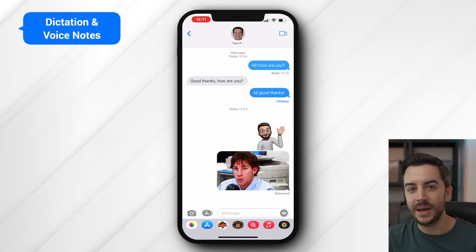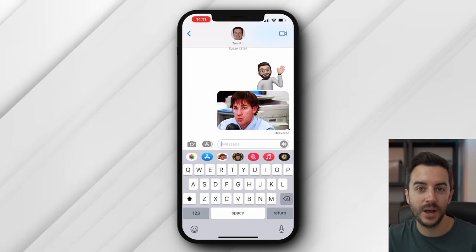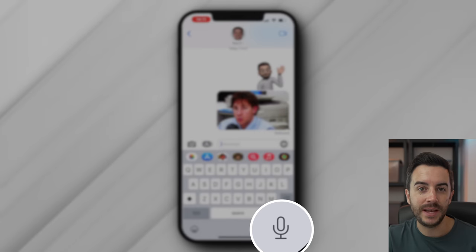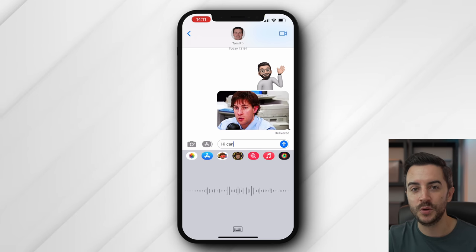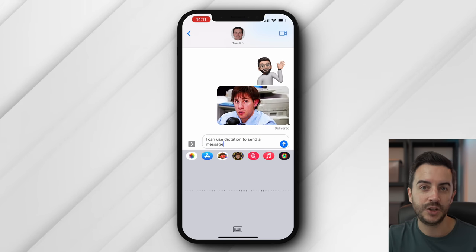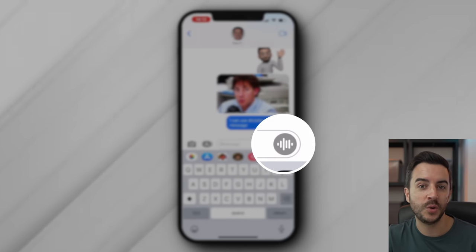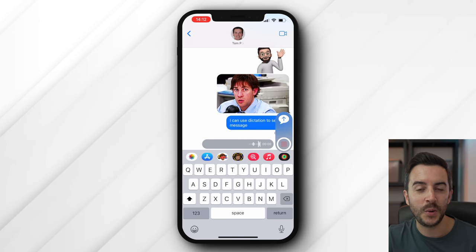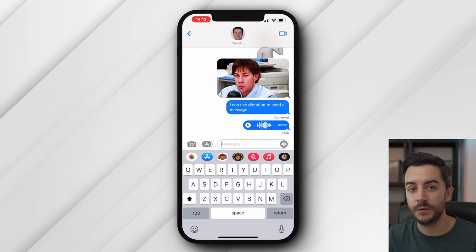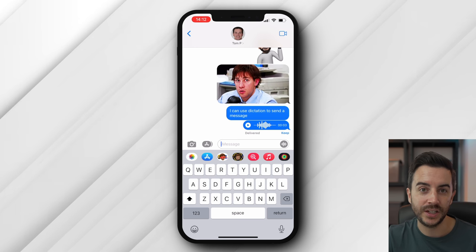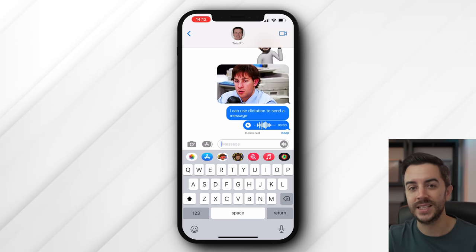The default for sending a message is of course to type a message in, although like everything else in iOS, you can also dictate a message. You would do that by tapping the little microphone button — the position of this will vary depending on your phone — but this is basically the dictation tool. This icon, the little waveform icon, is your voice recorder, which is a nice feature for quickly capturing a voice note and sending that. I use this quite often if I'm out and about and typing a message isn't really feasible, or if I've got something particularly lengthy that I want to convey to the other person.